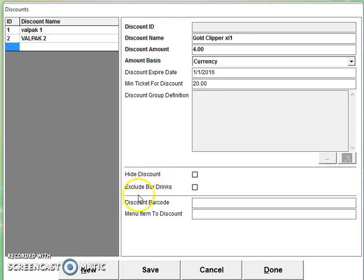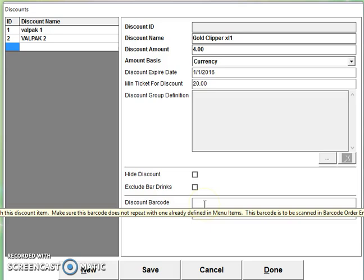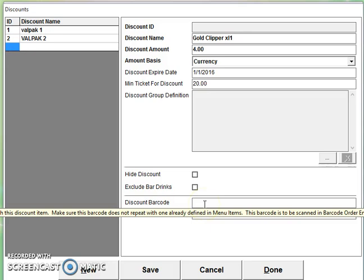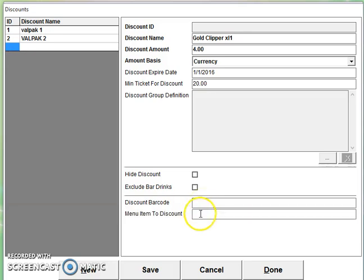You can exclude any bar drinks. You can have a barcode associated to it. And menu items to discount. Now you get the menu item ID by going into the back office under menu setup and selecting the menu item.